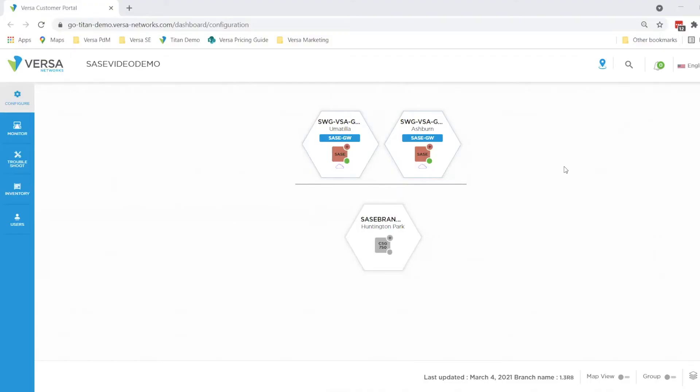I will be using the Versa Secure Access soft client to log in as Rob, our marketing user, and Jelani, our engineering user. As part of our marketing team, Rob will need to have access to social media applications such as Facebook.com, while Jelani will need to access engineering resources such as IEEE.org. Neither group should be allowed on sports-related sites such as NFL.com.